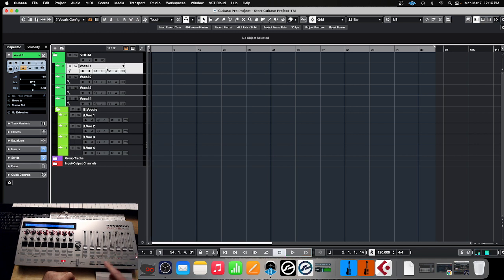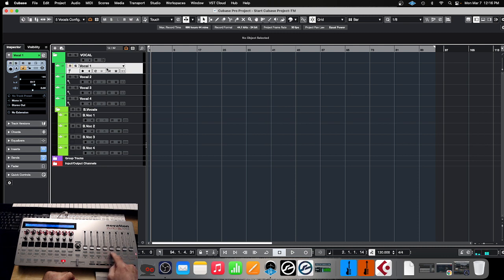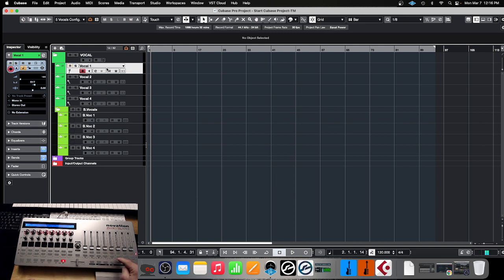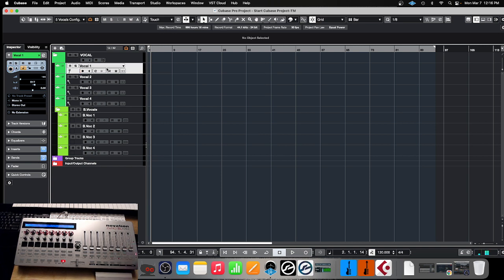If you want to record something, you have to engage recording on the track that you want to record, and then press record — and it will start recording that track. So that's it.